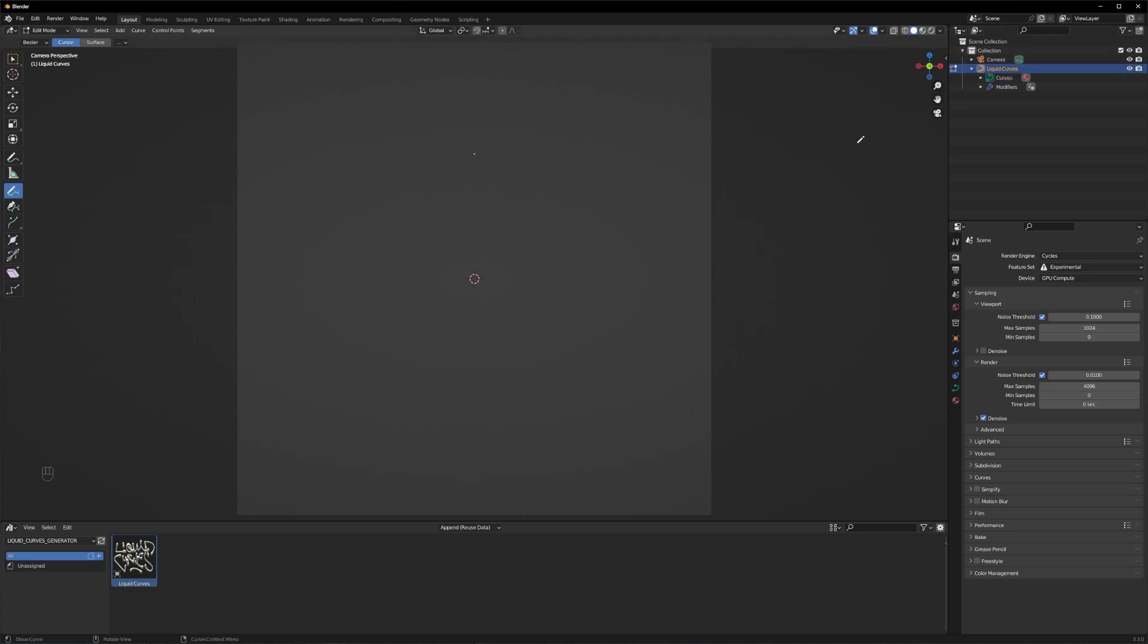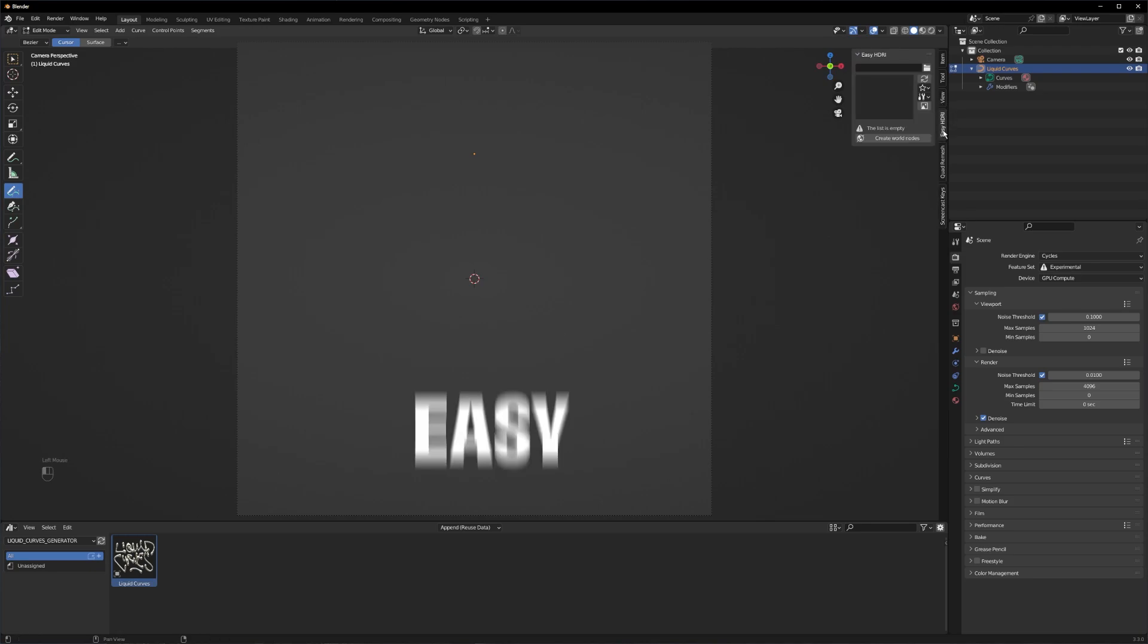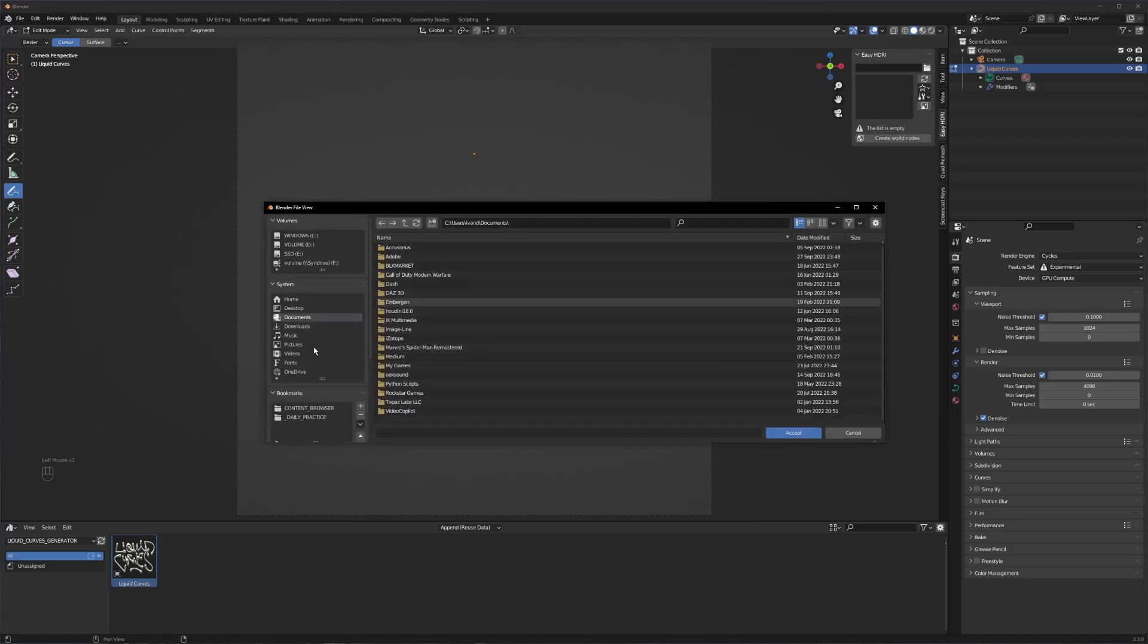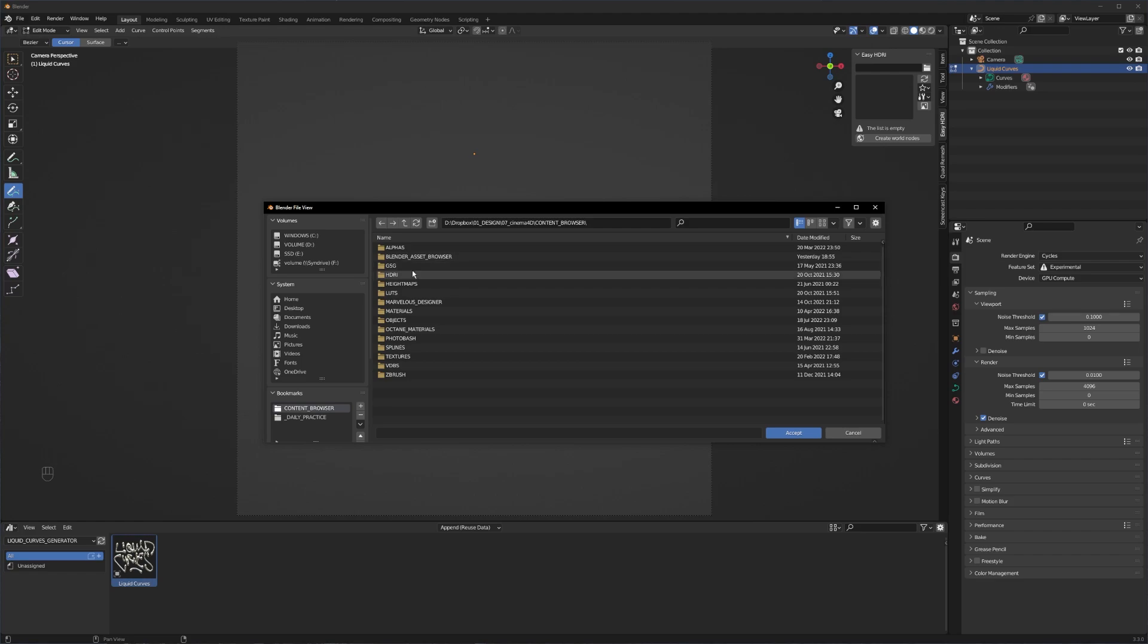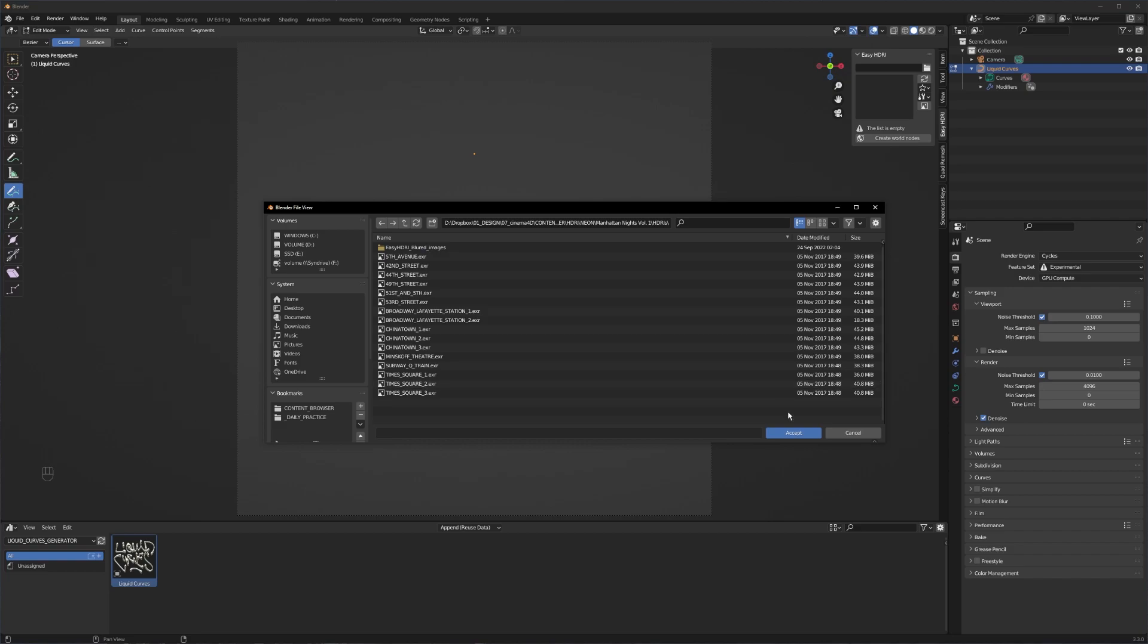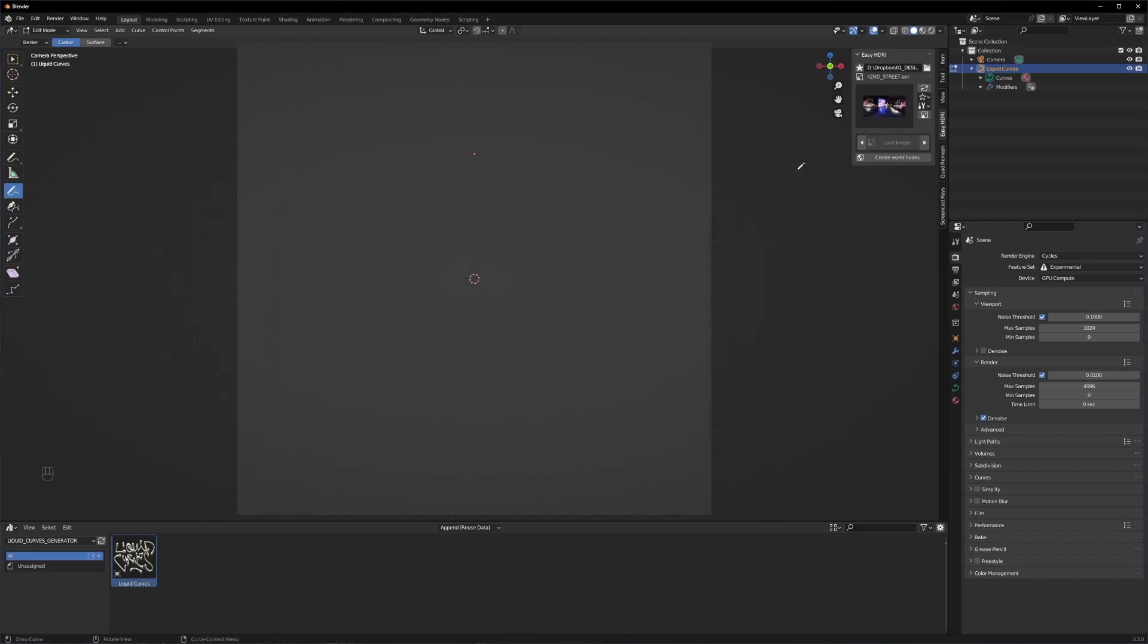So now let's quickly set up an HDRI. I'm using an add-on called Easy HDRI. I just select the folder where all my HDRIs are in, select the one I want to go with. In this case it's the neon pack.